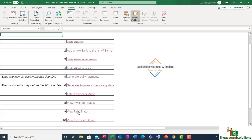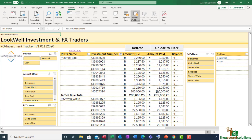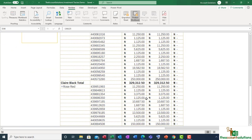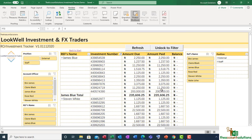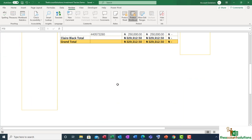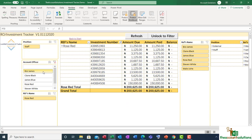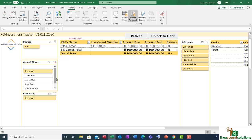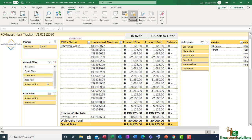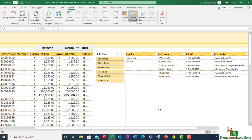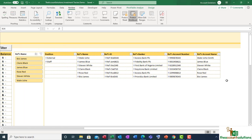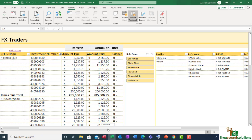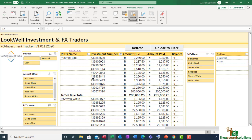Go back to start, go to Ref Status, and refresh again. As you can see, we've cleared all the commission due for all the referrers — we're not owing any referrer commission now. If you want to check the account officers and the investments they're managing: check Clara Black, Rose Red, PC James — you can see all the investments they're managing. Stephen White is managing investments brought in by himself. Wale Uche — you get a picture of how your staff are performing. The account details for the refs are displayed here on this pivot table.